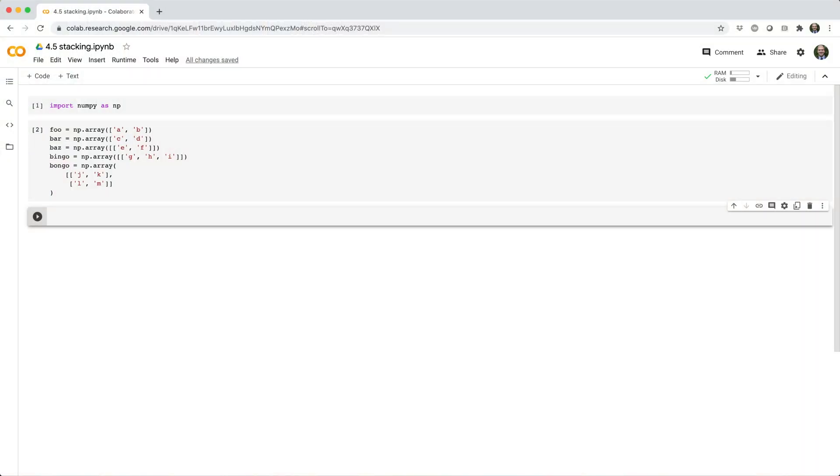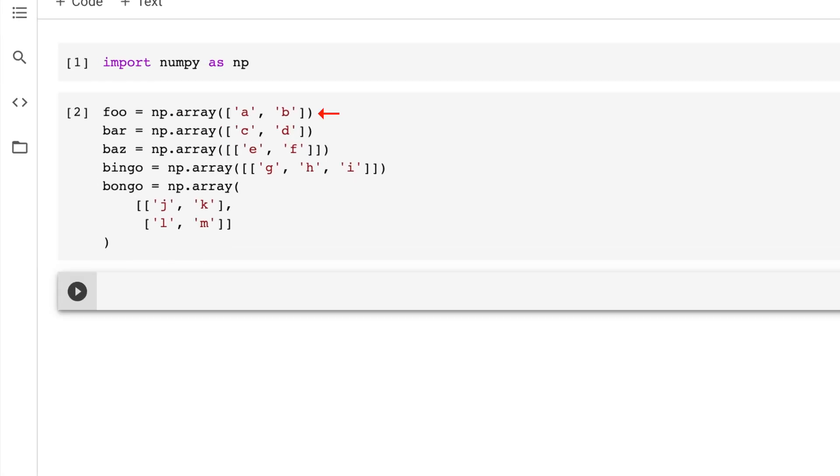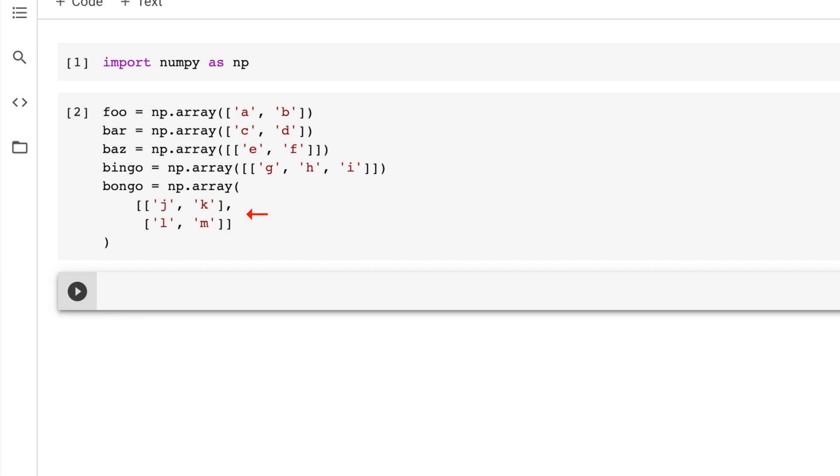Let's start by building some helper arrays. We'll make a 2x array called foo, another 2x array called bar, a 1x2 array called baz, a 1x3 array called bingo, and a 2x2 array called bongo.